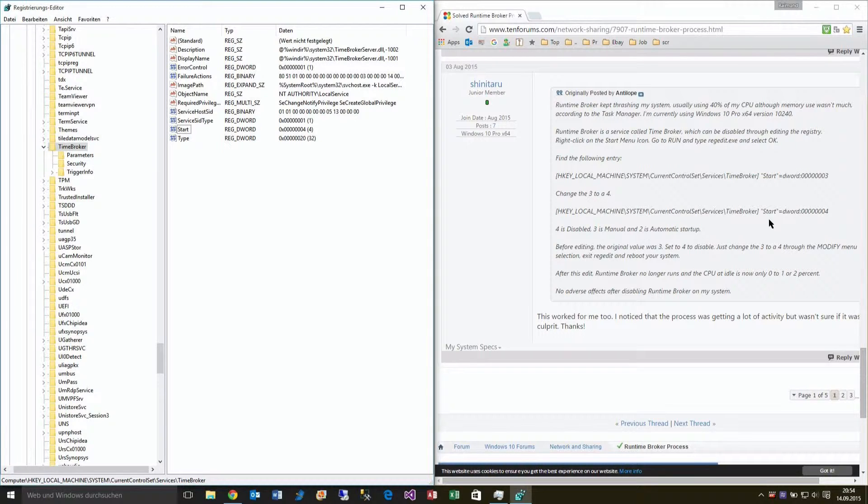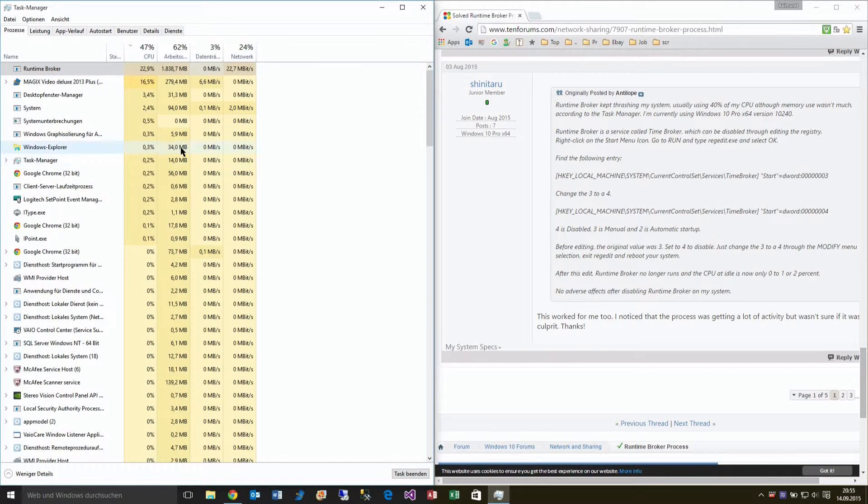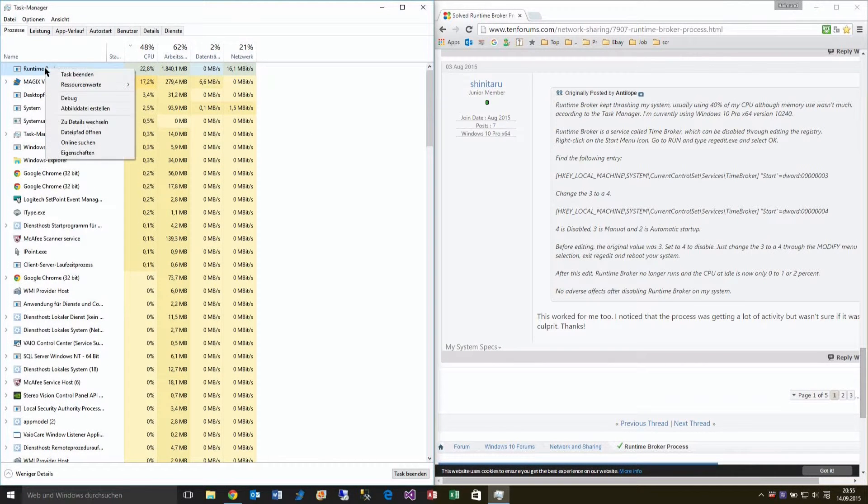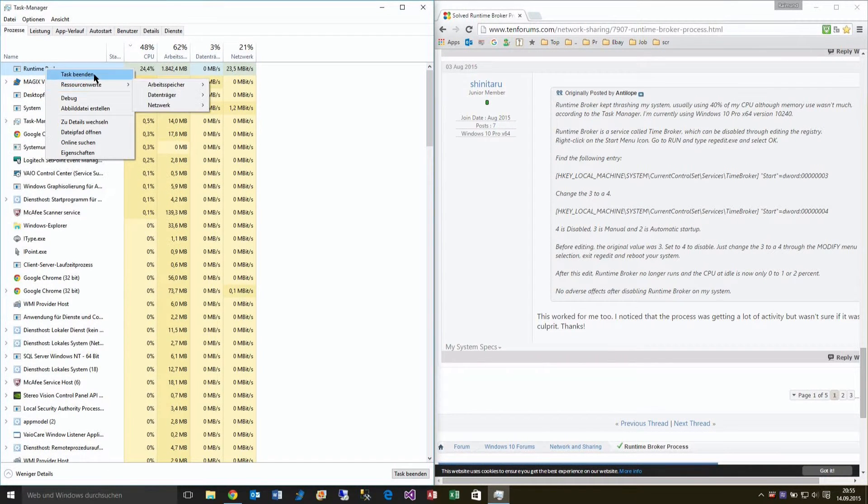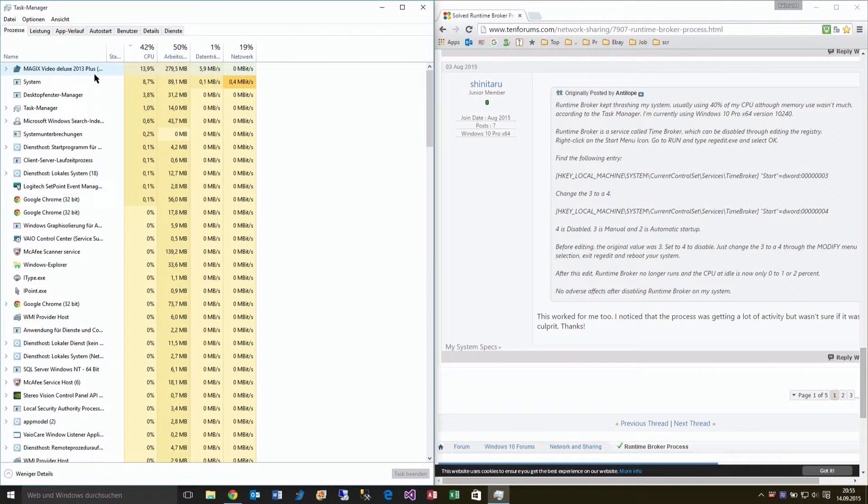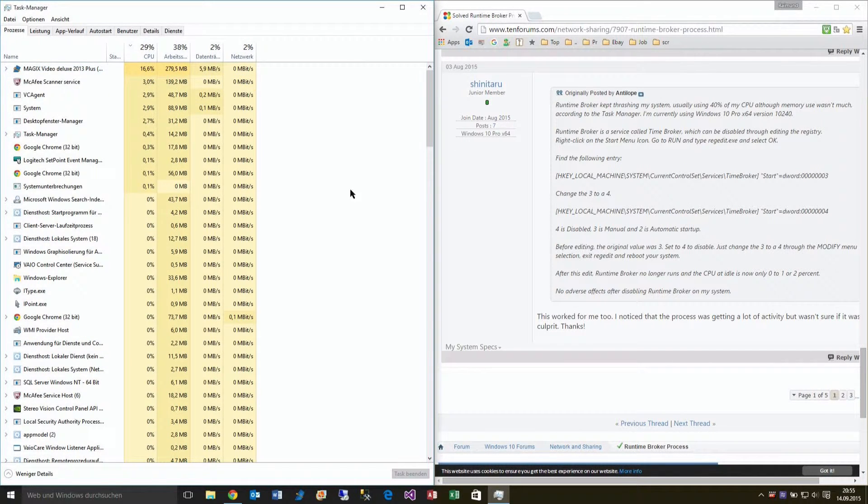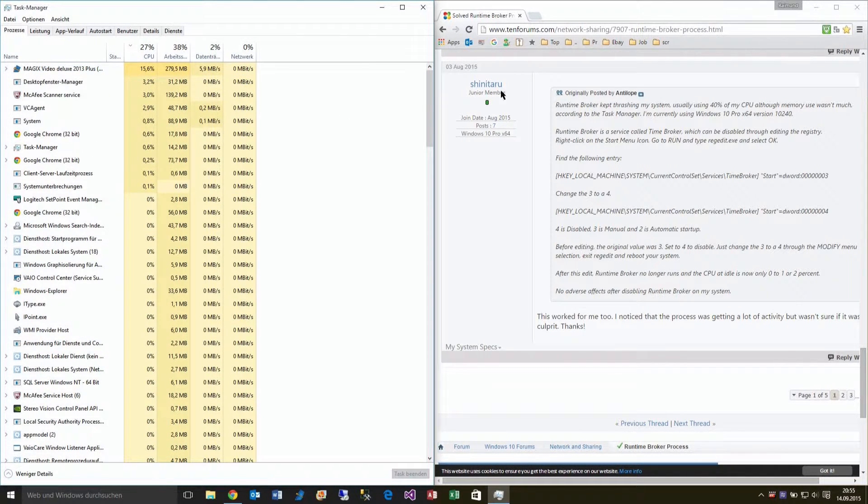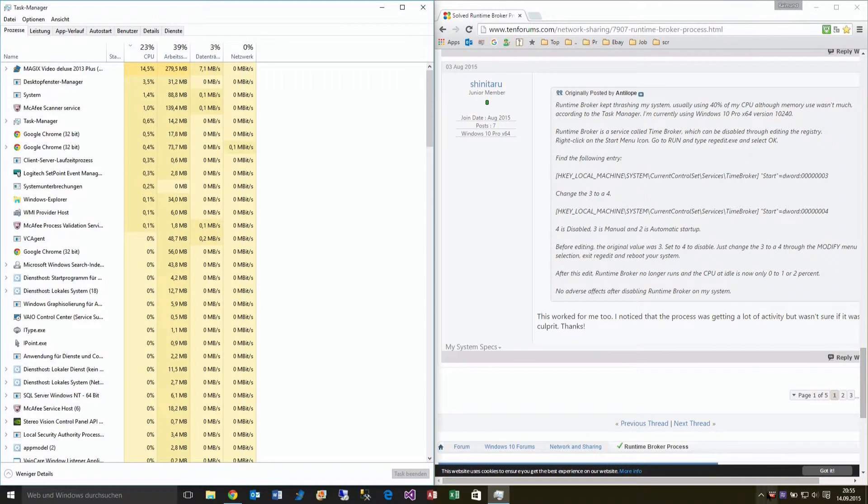Three is manual, two is automatic startup. Standard is three. After this, the problem with the Runtime Broker finished for me. It worked like this. You have to cancel the running Runtime Broker, and after this the problem is solved.